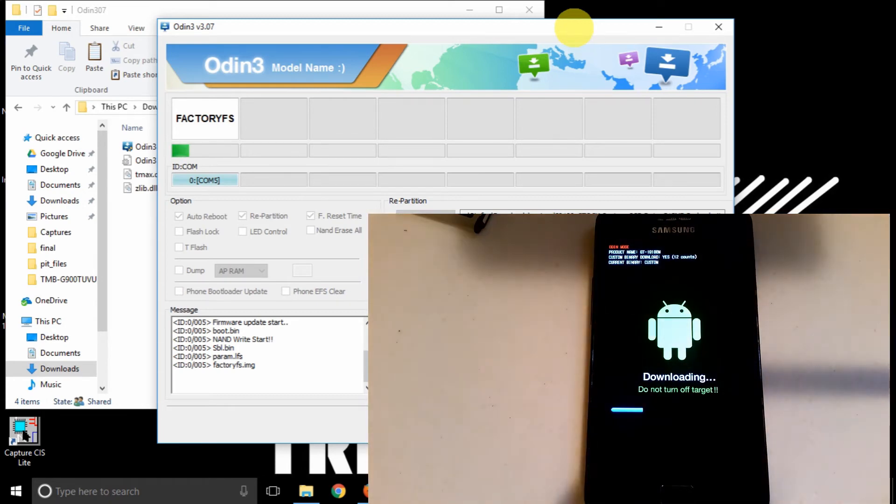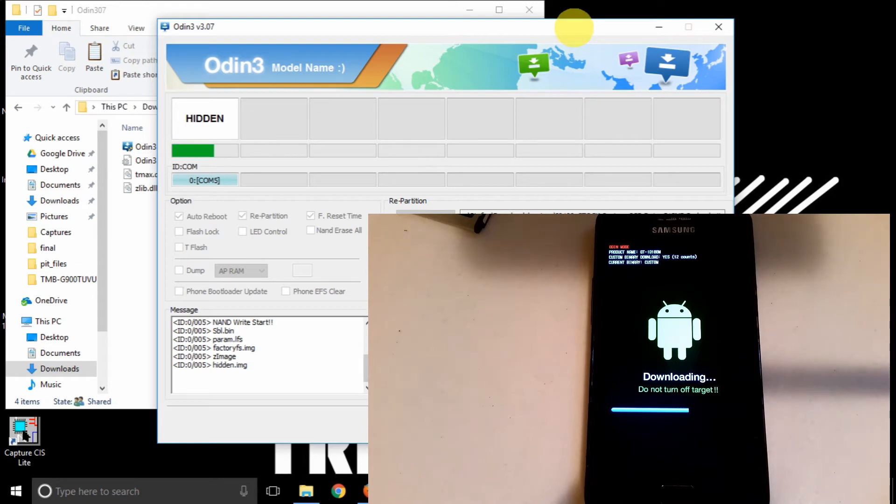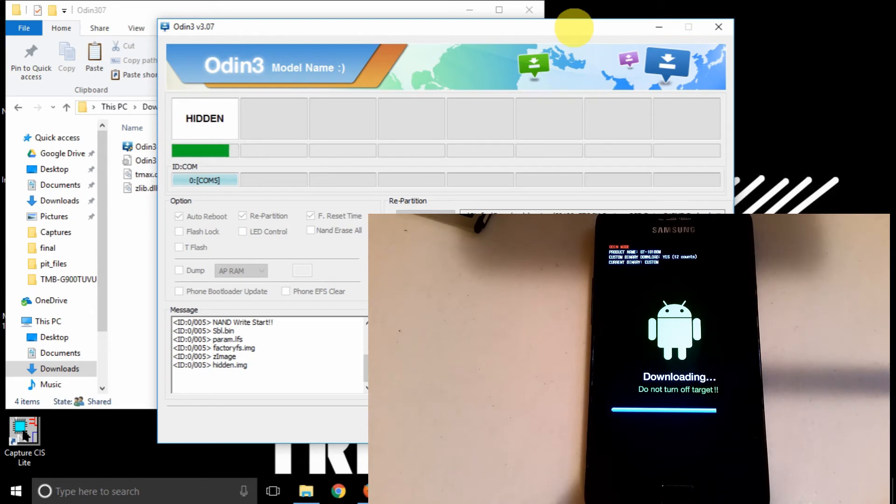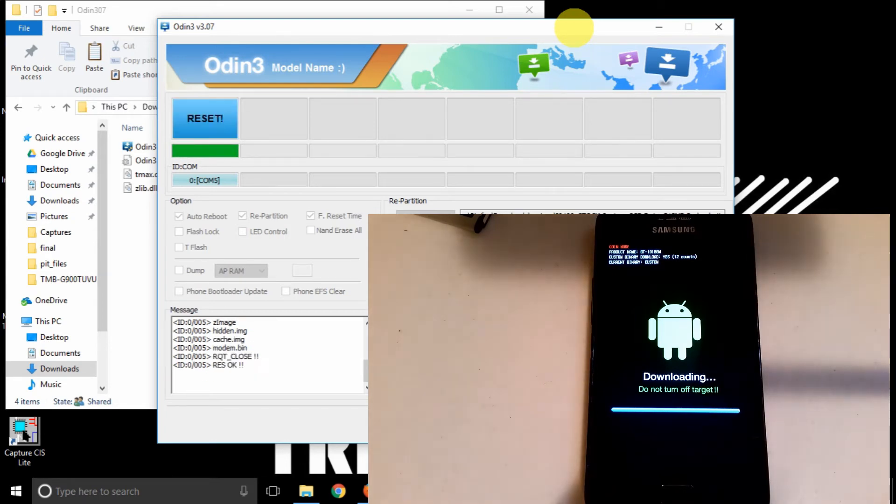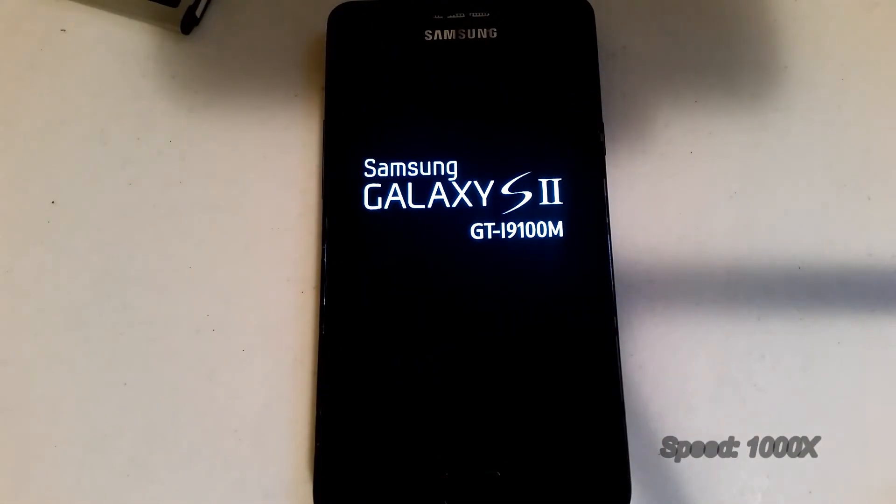Now this is all fast forward to, I'm pretty sure, 1000 times the actual speed. So this process should take around 5 to 10 minutes, I'd say. Maybe 15 if you have a very bloated variant, like the Puerto Rico one.